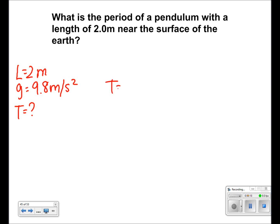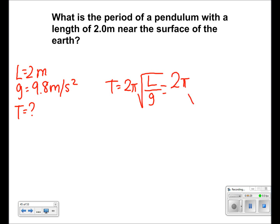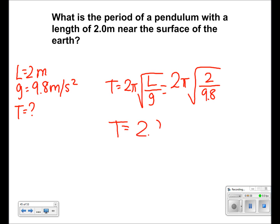We use the formula T is equal to 2 pi times the square root of L over G. We plug in the numbers and we get T is equal to 2 pi times the square root of 2 over 9.8. We get a final answer of 2.84 seconds.